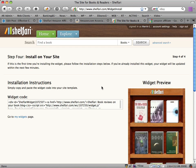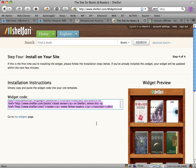Now it's spat out a little bit of widget code, and this is the code we're going to paste into our WordPress sidebar or page. Highlight that and go Command+C on a Mac, or Control+C if you're on Windows.